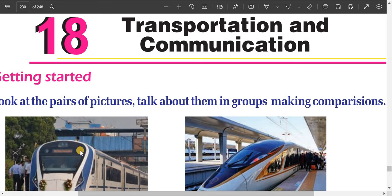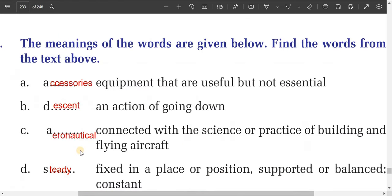Hello dear students of Grade 9, you are welcome to Unit 18: Transportation and Communication. Today I will help you with the exercises of this lesson. The first one: the meanings of the words are given below — find the words from the text above.